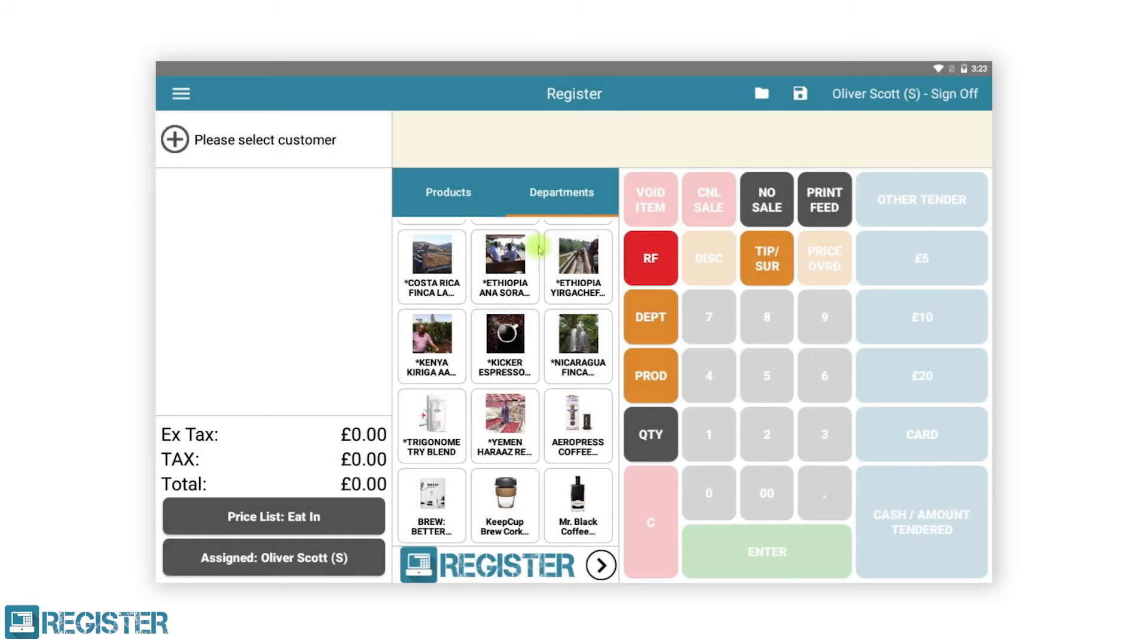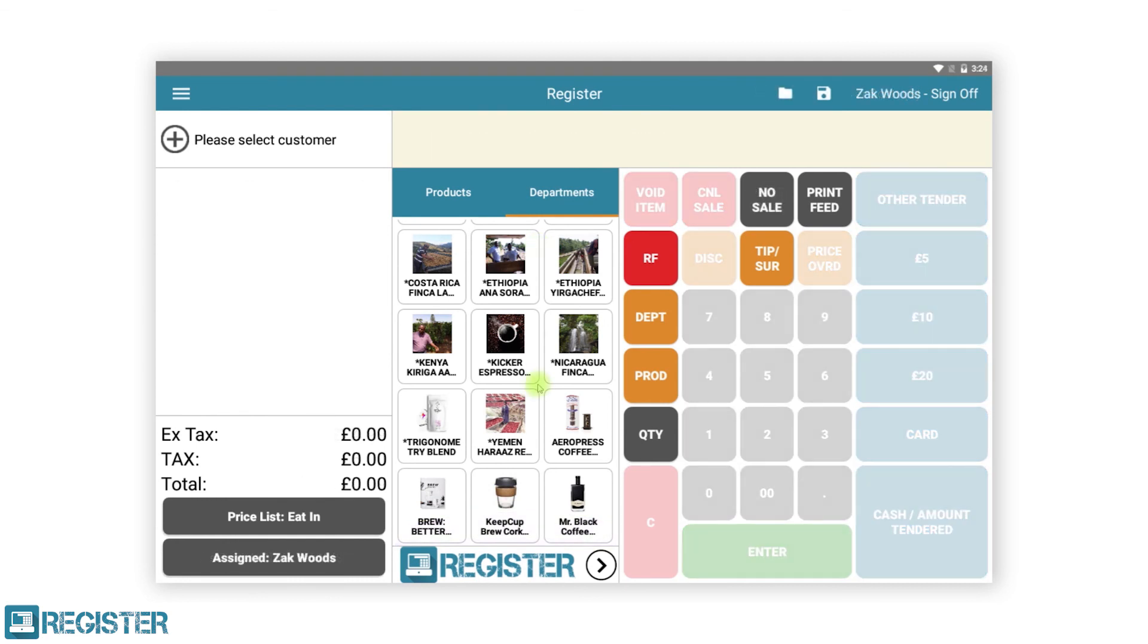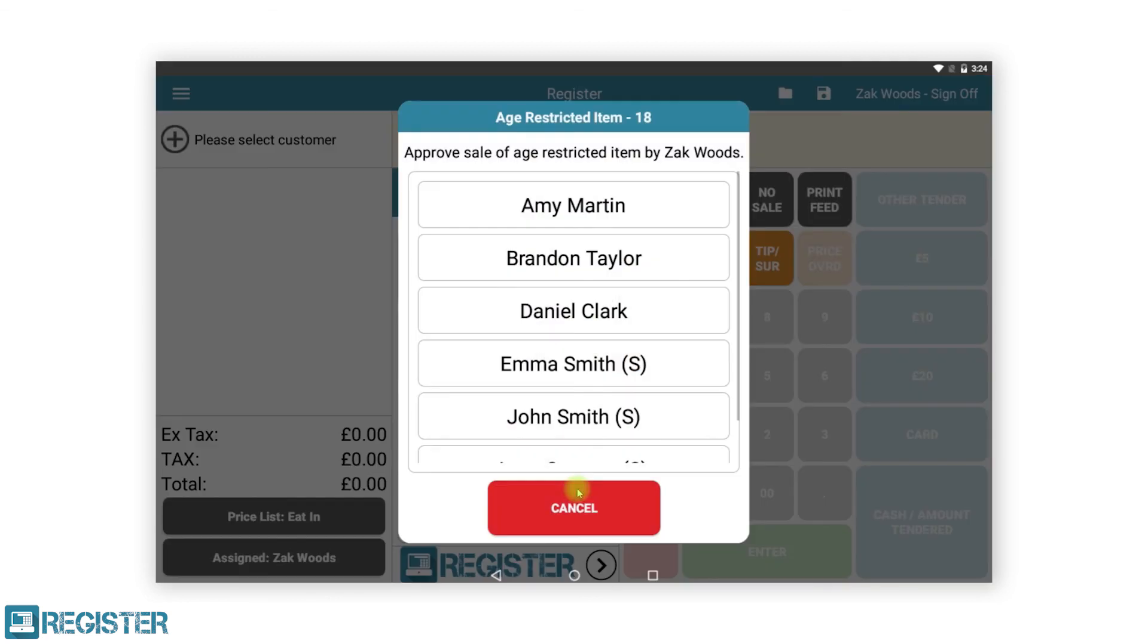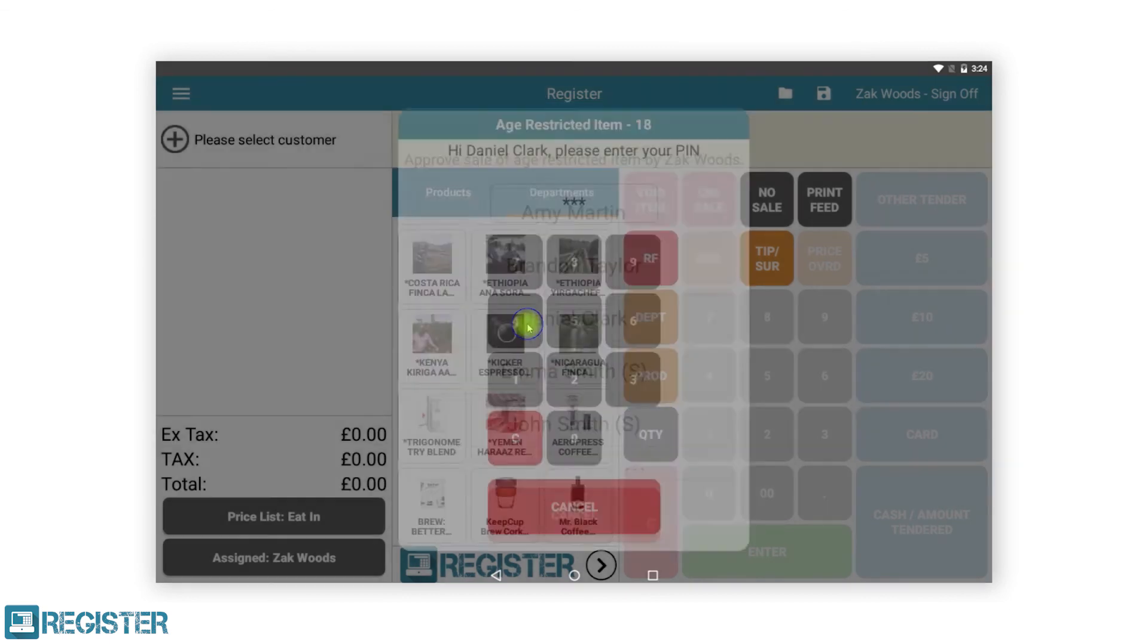If the staff member is not old enough, the system will prompt for a user that is old enough to log in and approve the transaction, much like supervisor approval.